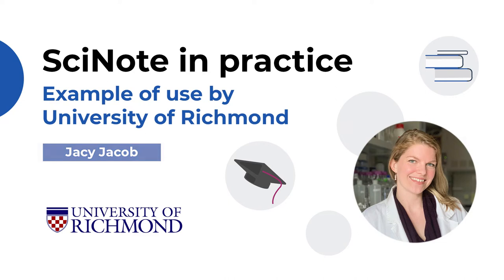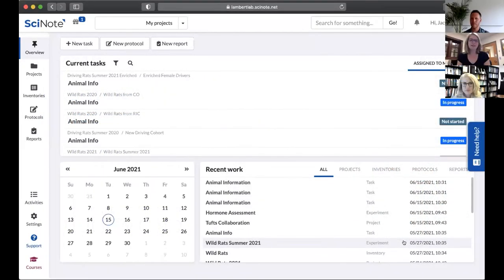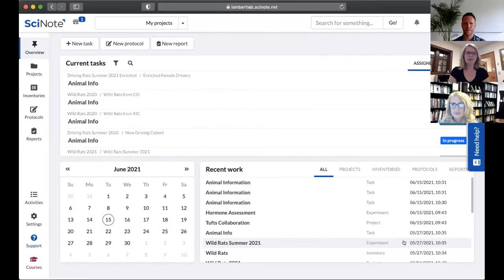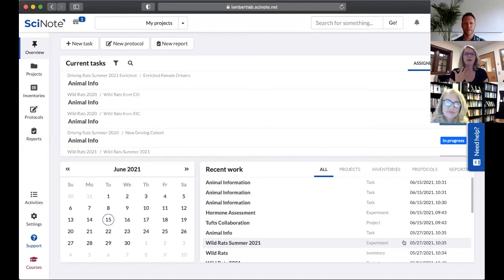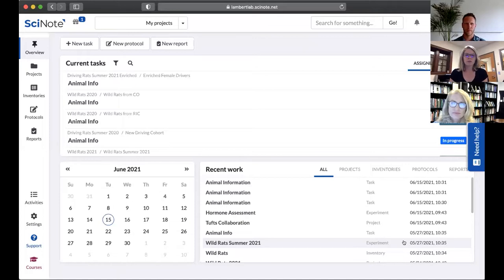So I'm going to go live here and share our actual SciNote page. If you're already a user, this should look familiar. But if you're not, this is the overview page.